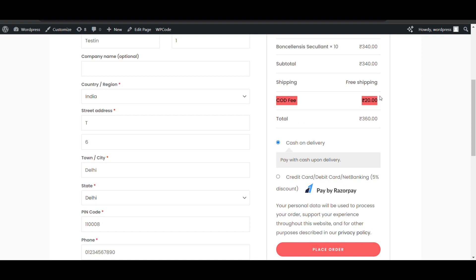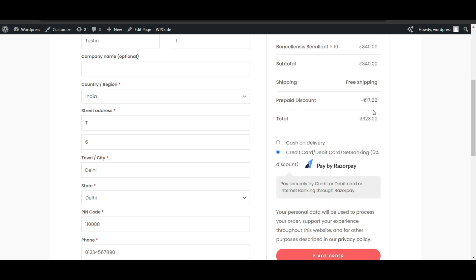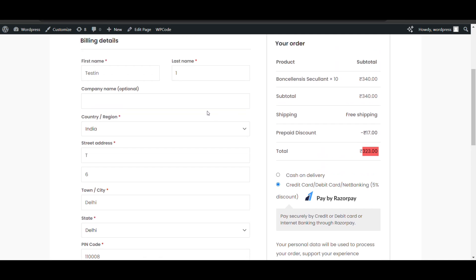Now you can see Cash on Delivery shows a 20 rupee charge, and for Credit Card/Debit Card you still get the five percent discount. So you can add both methods — extra charge and discount — using this plugin. Thank you for watching, please like and subscribe to my channel.